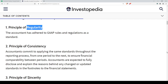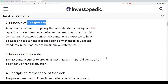The second principle is Consistency. The consistency concept dictates that an accountant, when processing accounting transactions, must apply the same methods for financial events. For example, depreciation — if the company has been using the straight-line method or the reducing balance method, it is prudent that the same method is applied consistently from month to month, year to year.